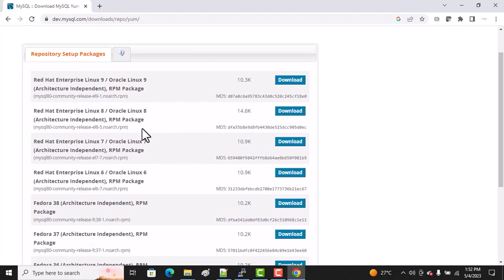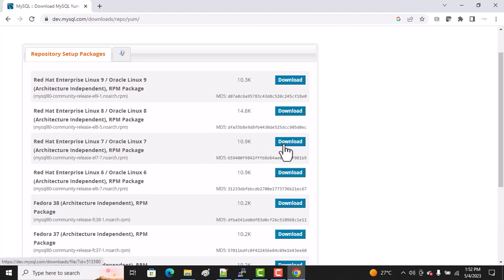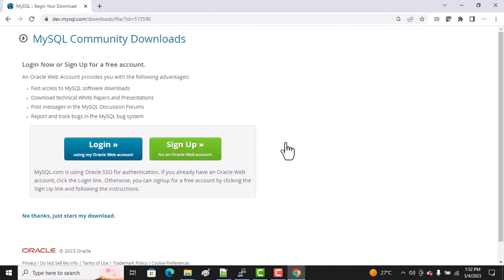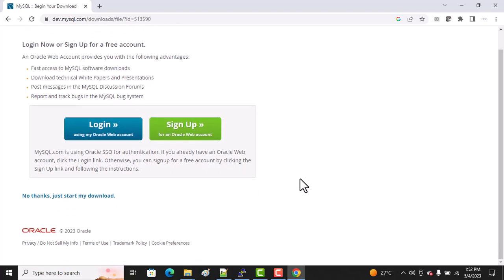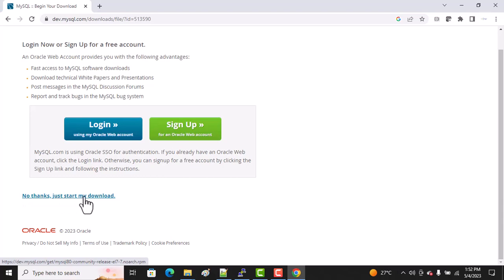As we know, CentOS 7 machine supports yum repositories, so we click on Yum Repository. Here you can see multiple version packages like Oracle Linux 9, 8, 7. We are using CentOS 7, so we have to download this one. We click on Download. It will ask you to sign in, but we don't need to sign in because we're using the community version. Click 'No thanks' here.